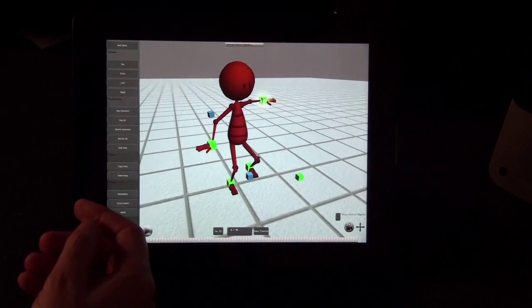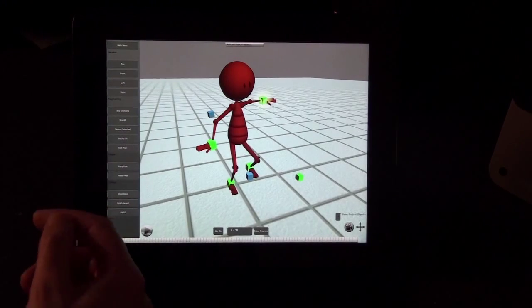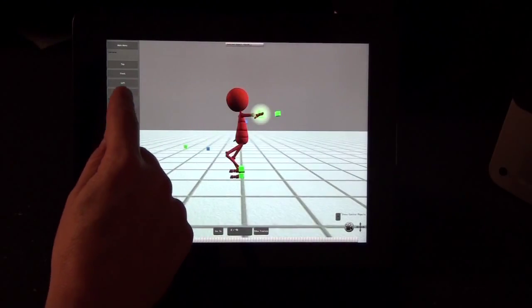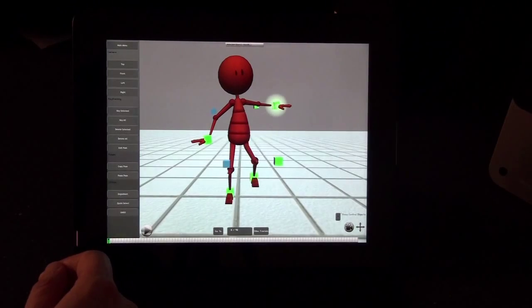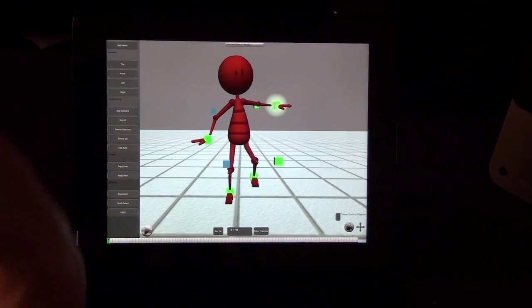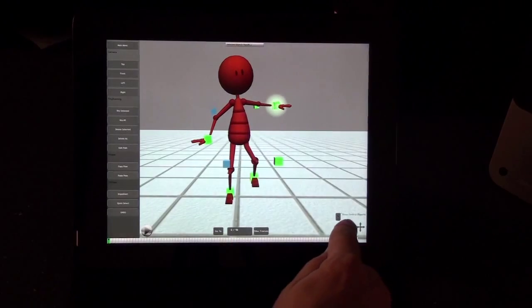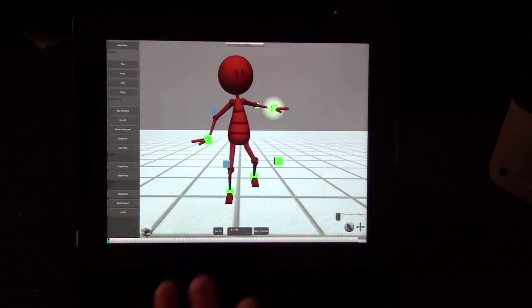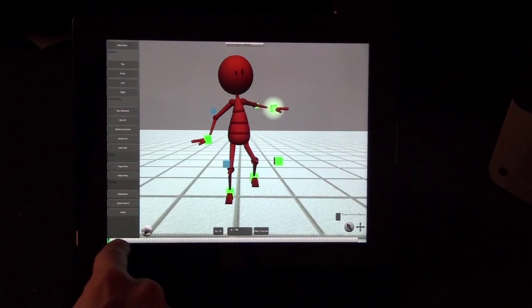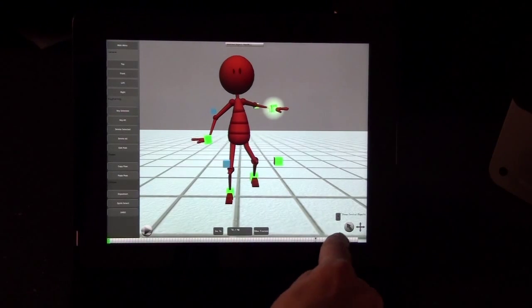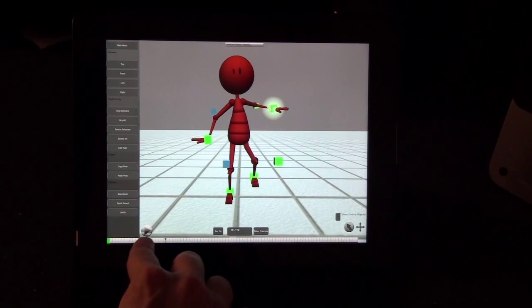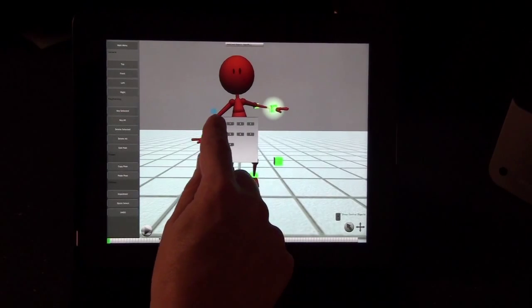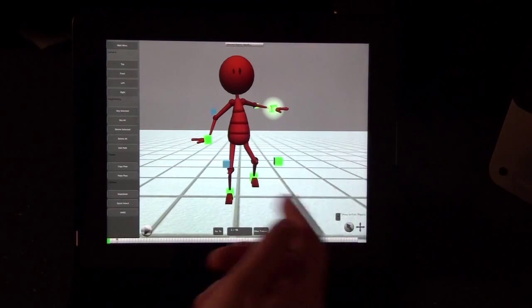On the sidebar, there are some shortcuts. Under the camera section, there are top, front, left, and right view shortcut keys. Now that we've got our character posed, let's tap to go back into selection mode so we can animate. Down at the bottom of the screen is a timeline — you can drag or tap on a frame to move there. There's also a 'Go To' button where you can type in the frame number you want to go to.